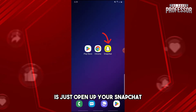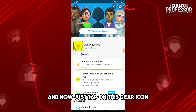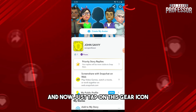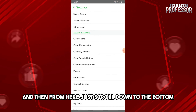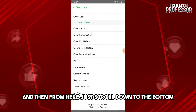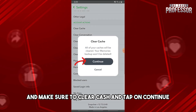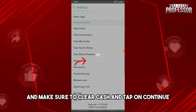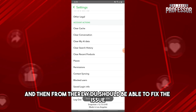For the second solution, open up Snapchat and tap on your profile icon. Then tap on the gear icon, scroll down to the bottom, and you will see Clear Cache. Tap on Clear Cache, then tap Continue, and that should fix the issue.